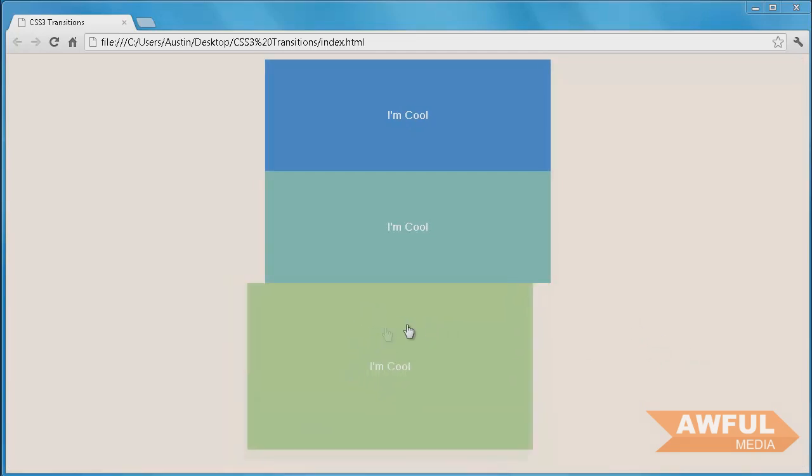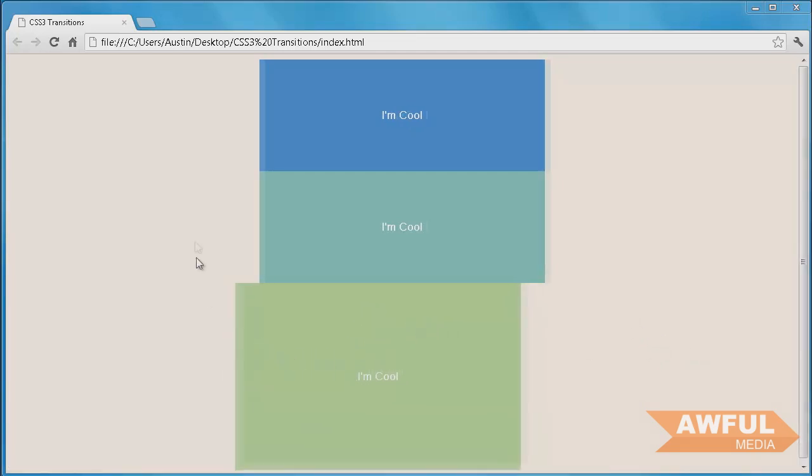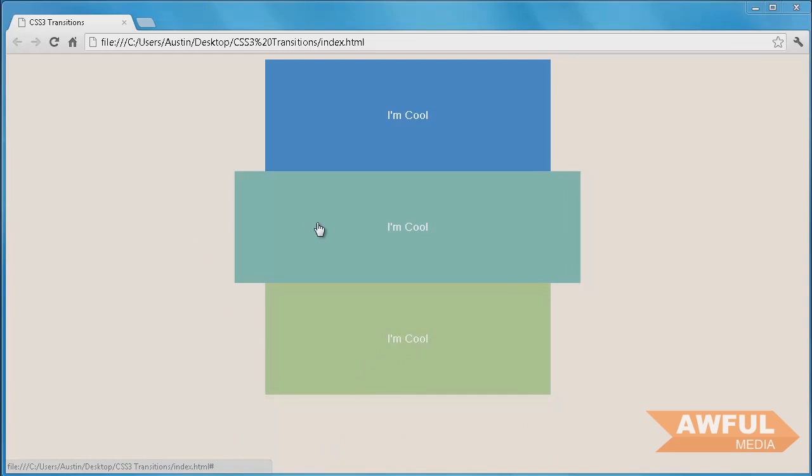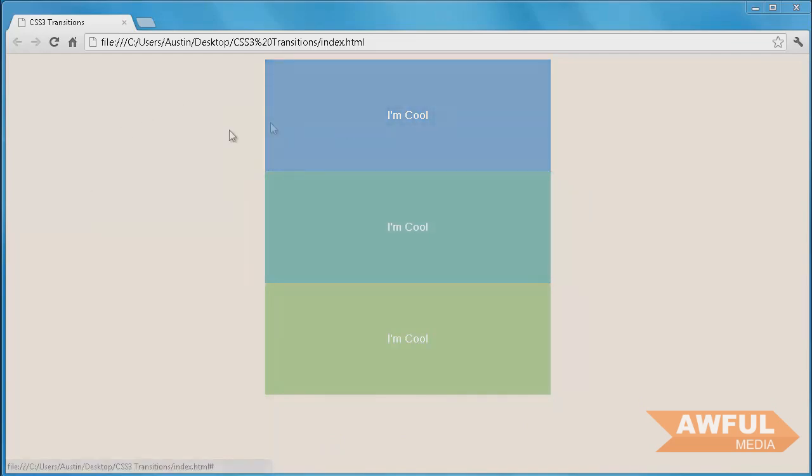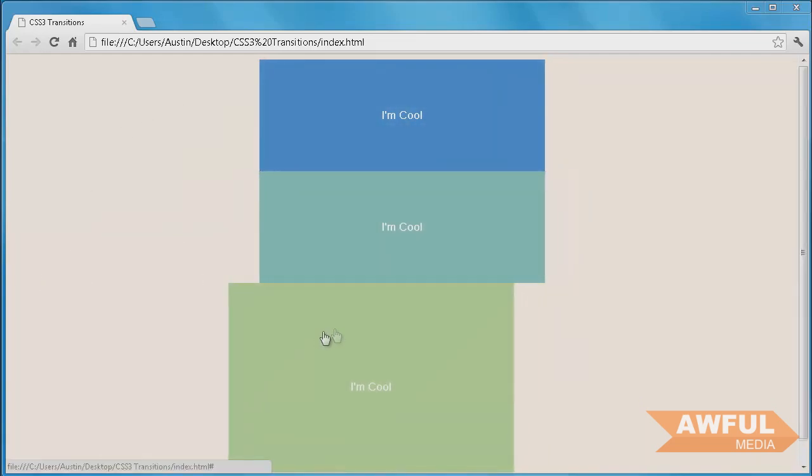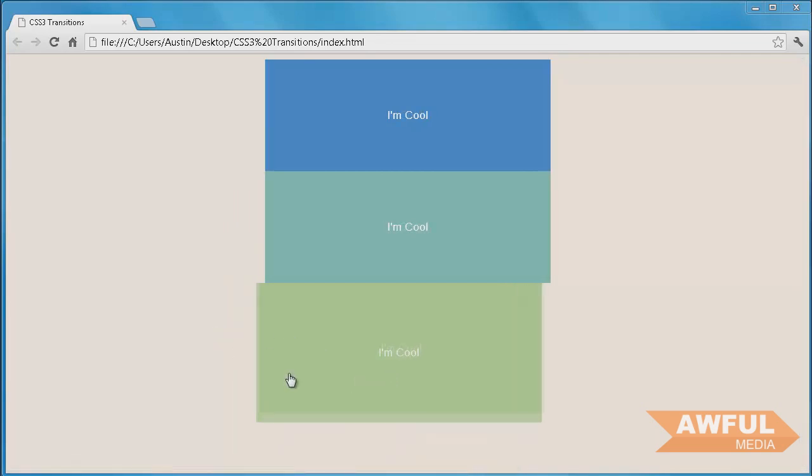And you can see they're all just really smooth transitions, really smooth animations. And it's all so simple to do. And we're going to go over that right now.